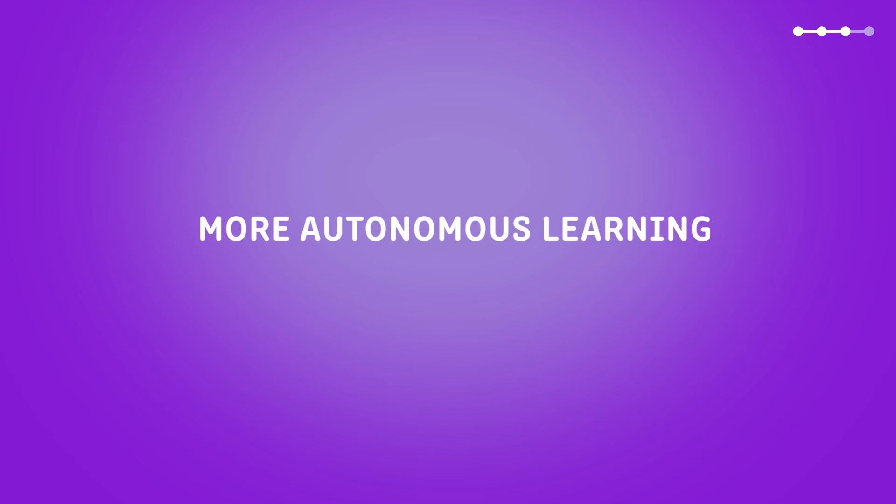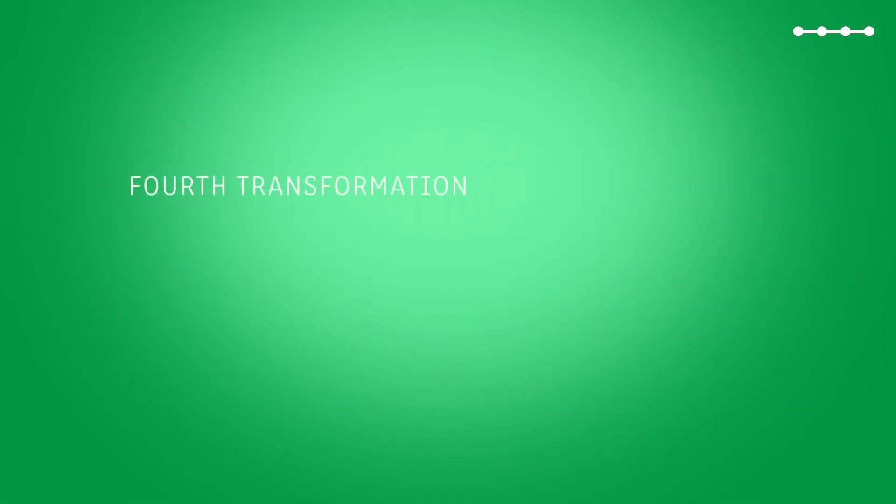The fourth transformation involves physical, digital, and cultural spaces.